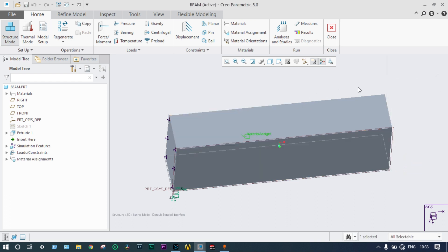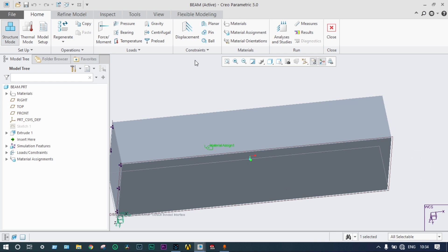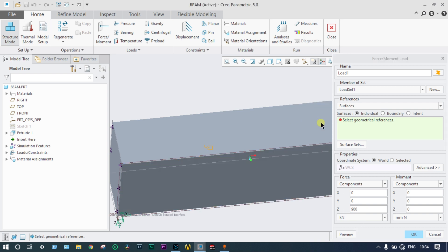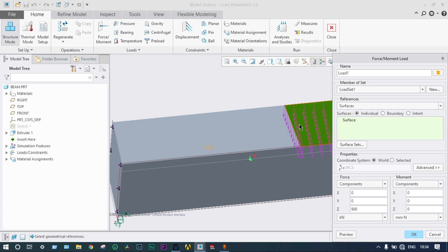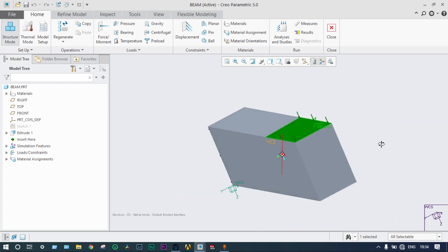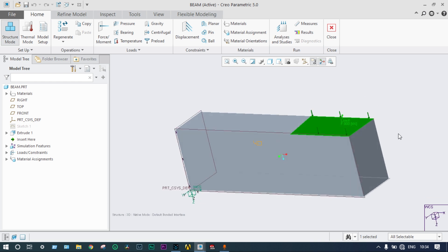Now we apply force. We apply force at the defined region in the downward Z direction — 900 kilonewton load applied on this region. Previewing shows arrows pointing downward, confirming we have applied a load of 900 kilonewton in the downward direction. The model is ready for analysis.